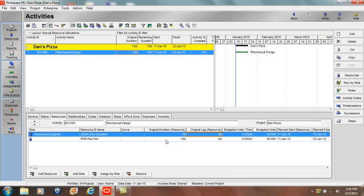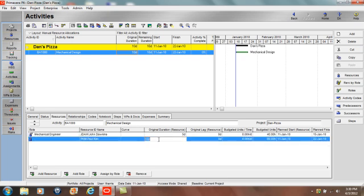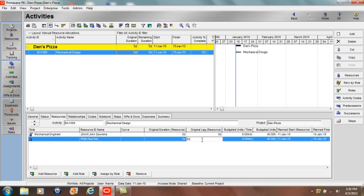Paul Kim can work the second five days of this activity. So his original resource duration will be five days but he's going to have original resource lag of five days to denote that he's going to work the second five days of this activity. So I'll record original resource lag of five days.